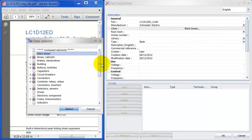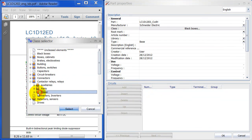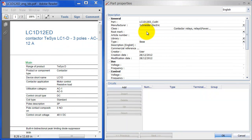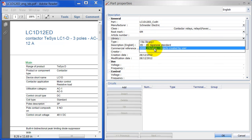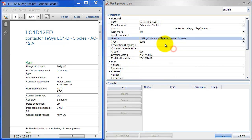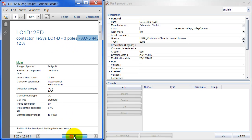Class is very important — you need to select the class and the library to make it easy to find your part later. It's under Contactors and Relays and it's going to be Power. For Rootmark — the mark used when you place a component — I'm going to select KM because it's a contactor. I don't have an article number, but if you do you can fill that in here. My library is going to be the User Christian library — objects created by me. That's the reason I showed you the Library Manager beforehand. The other libraries aren't visible here because they're libraries for symbols, cables, and other things.